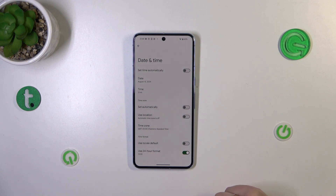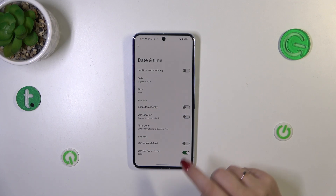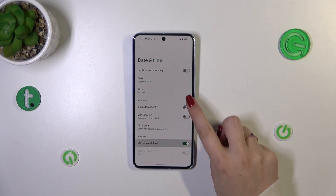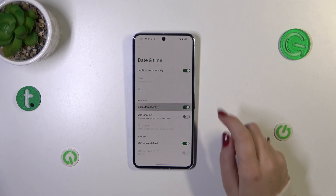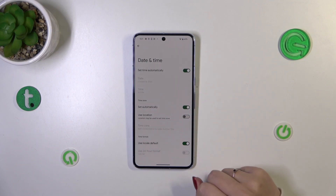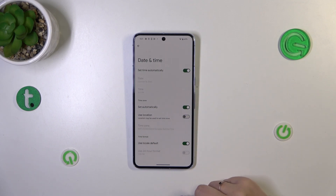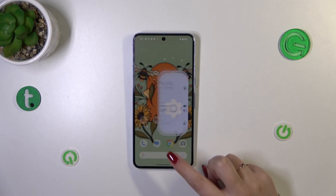So basically this is the whole manual customization of date and time. You can always go back to all previous settings by using those switchers to set everything automatically.